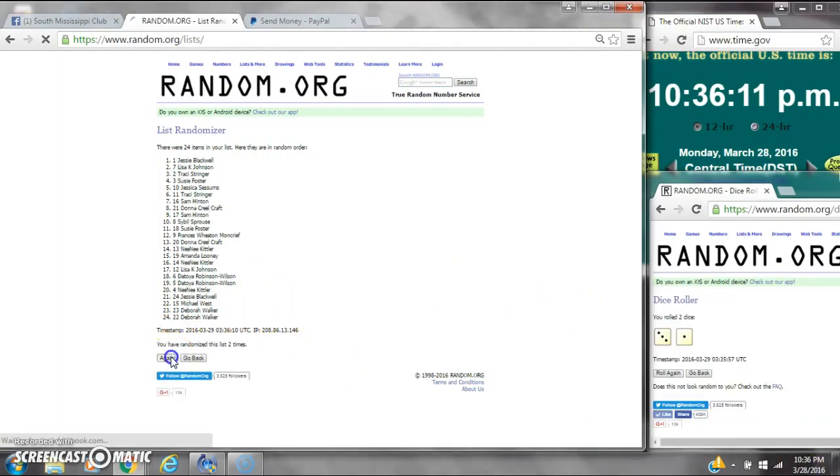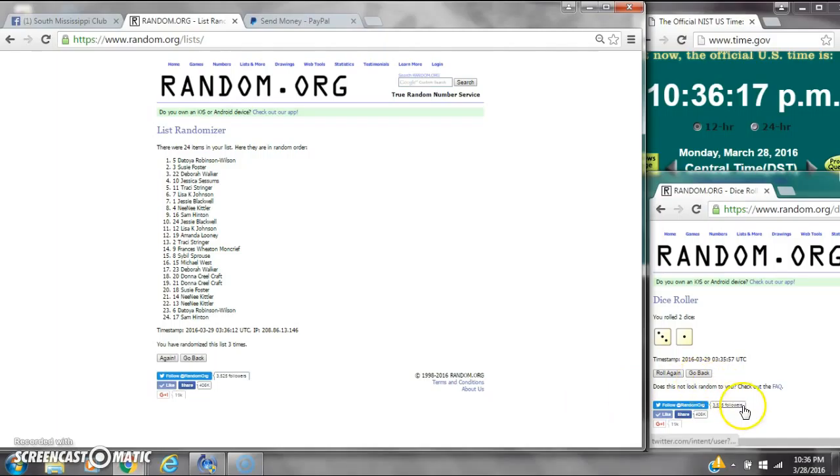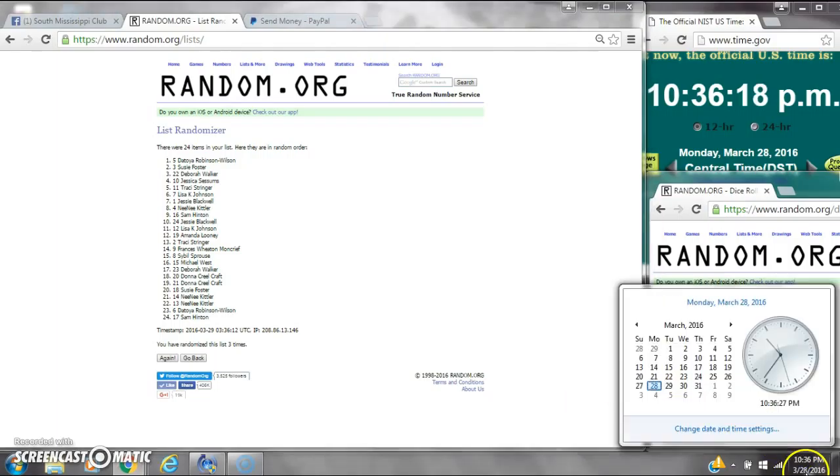It's 2. 3. After the third time, there are 24 items on the list. The Toya's on top, Sam's on bottom. Dice, 3 and 1, calls for a 4. Here we go at 10:36.